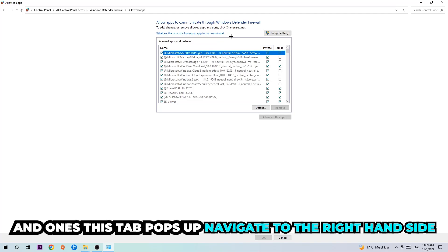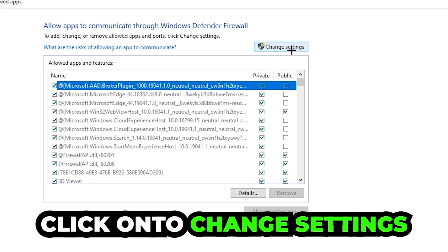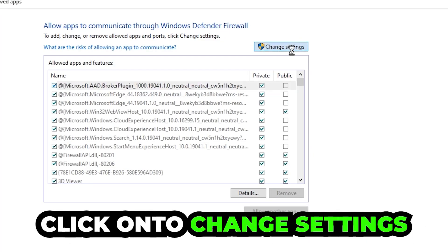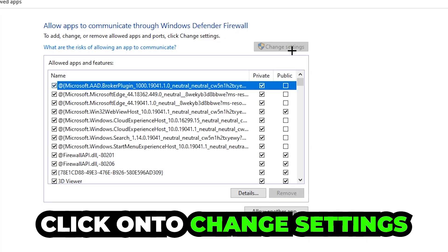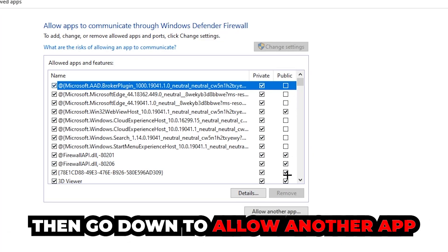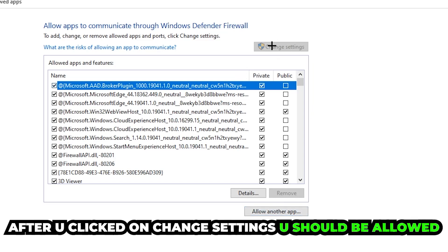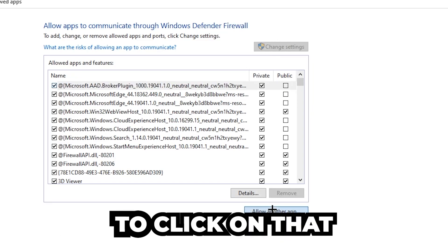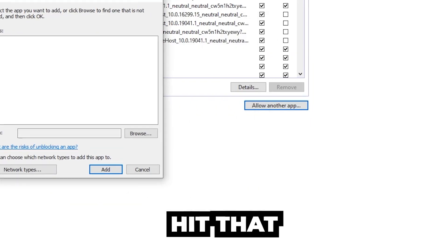Click on to 'change settings' and go down to 'allow another app.' After clicking change settings, you should be allowed to click on that.